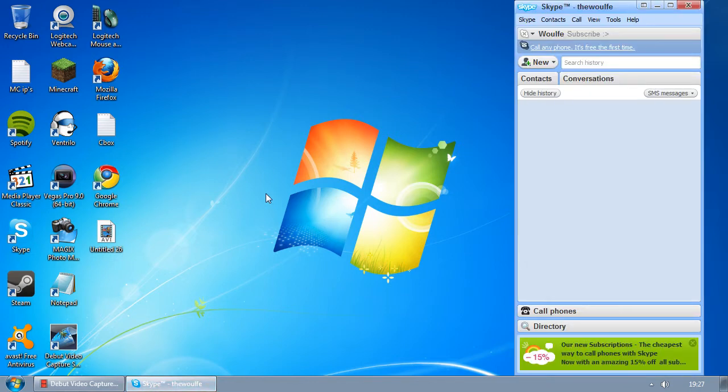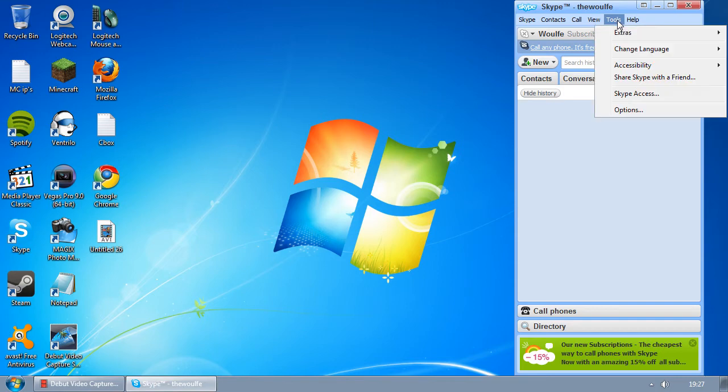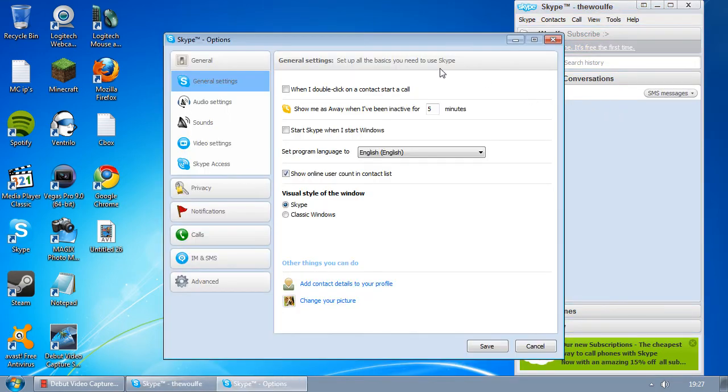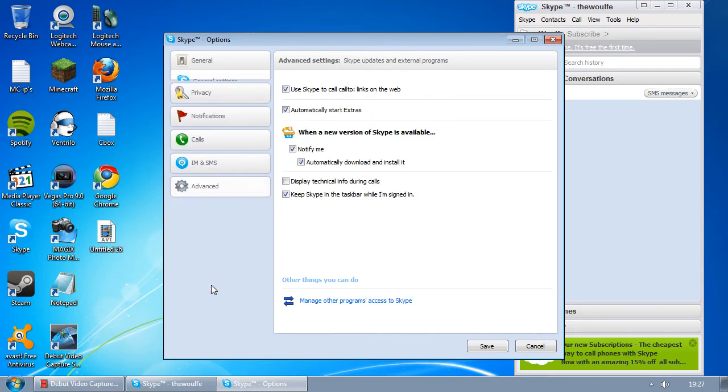There's a very simple option to change that. What you need to do is go to Tools, scroll down to Options, and then drop down the Advanced section, click on Advanced.